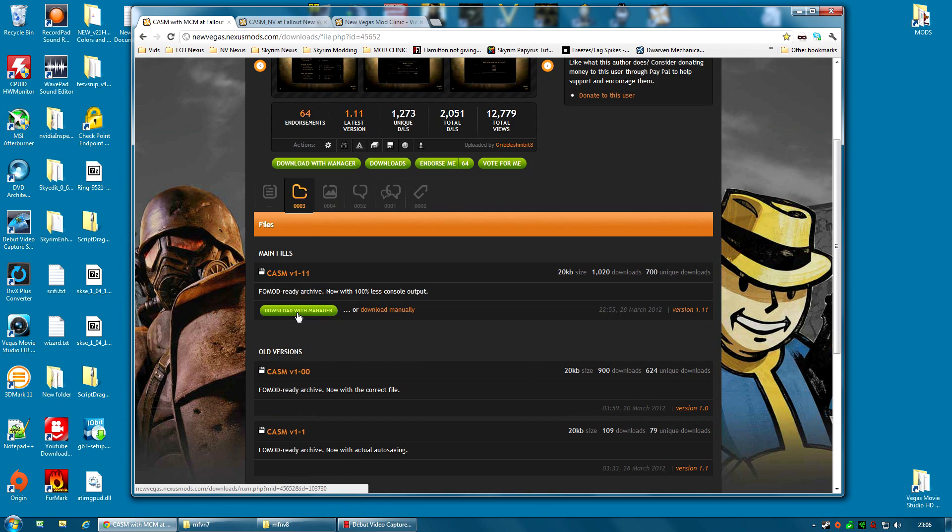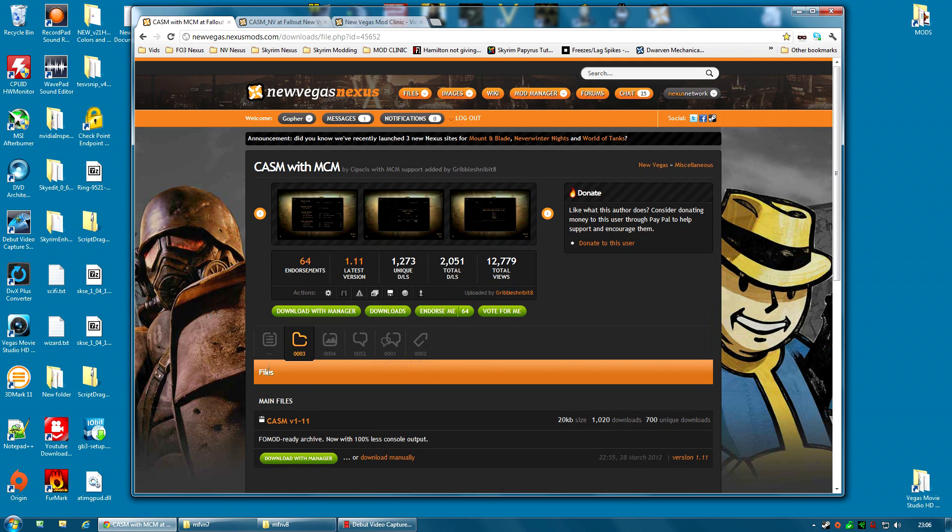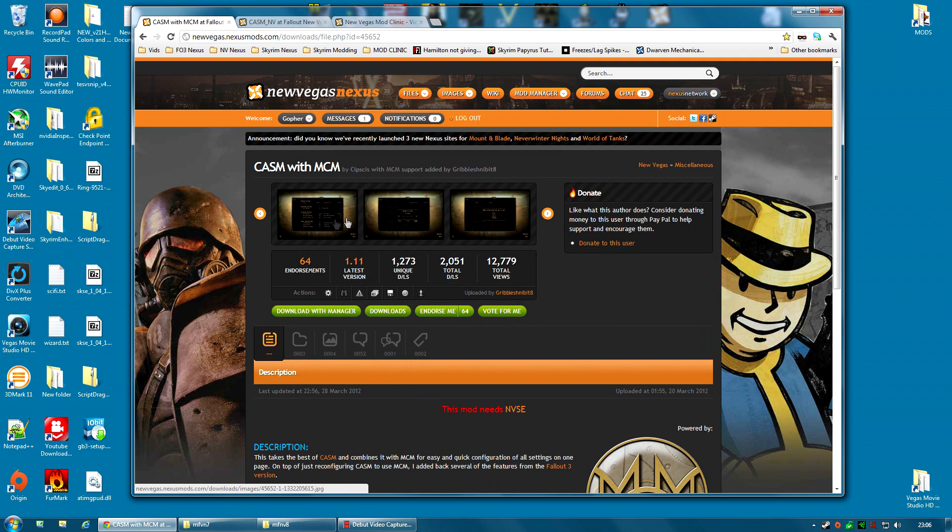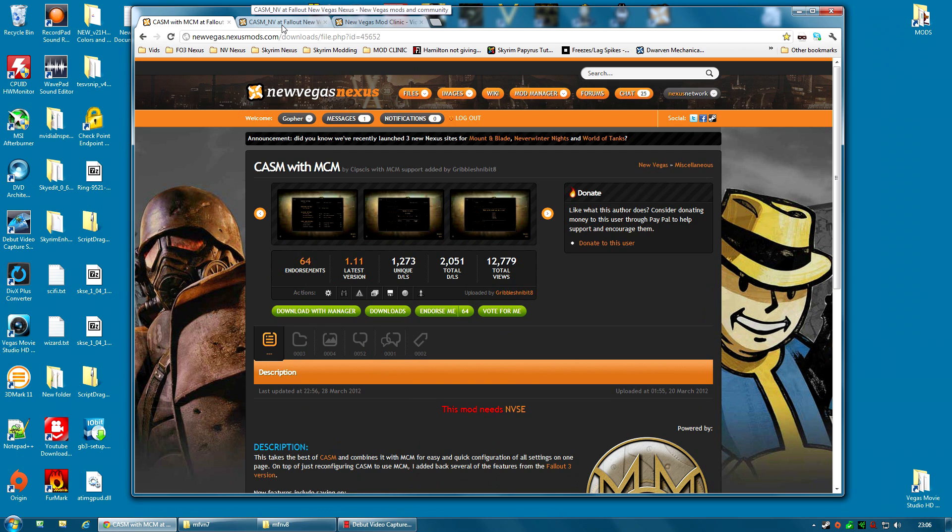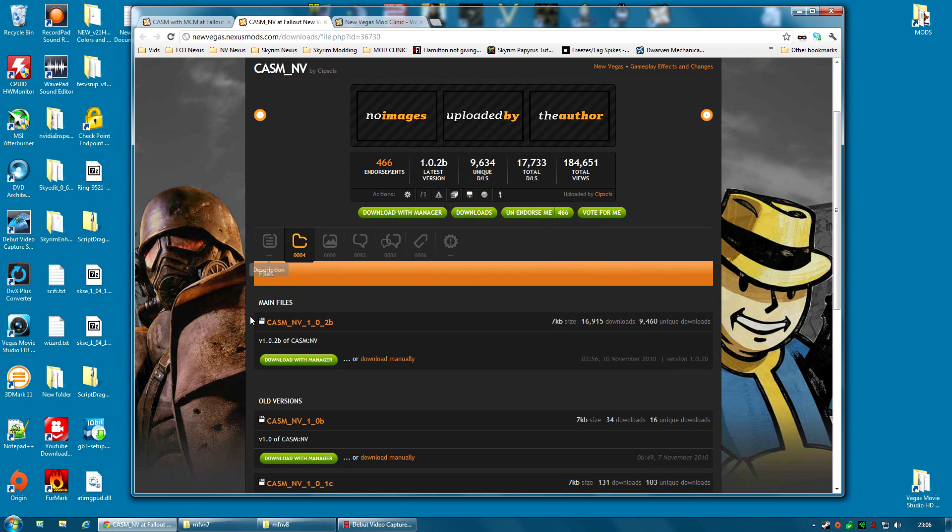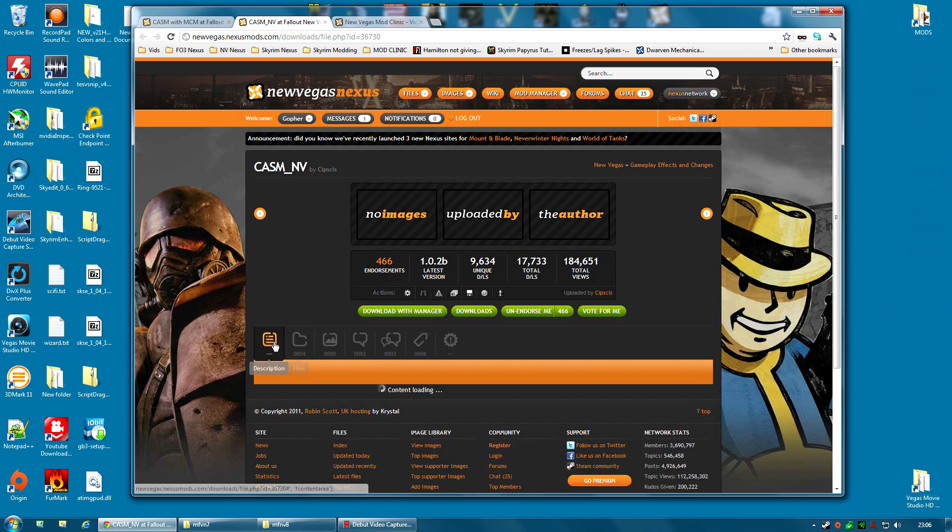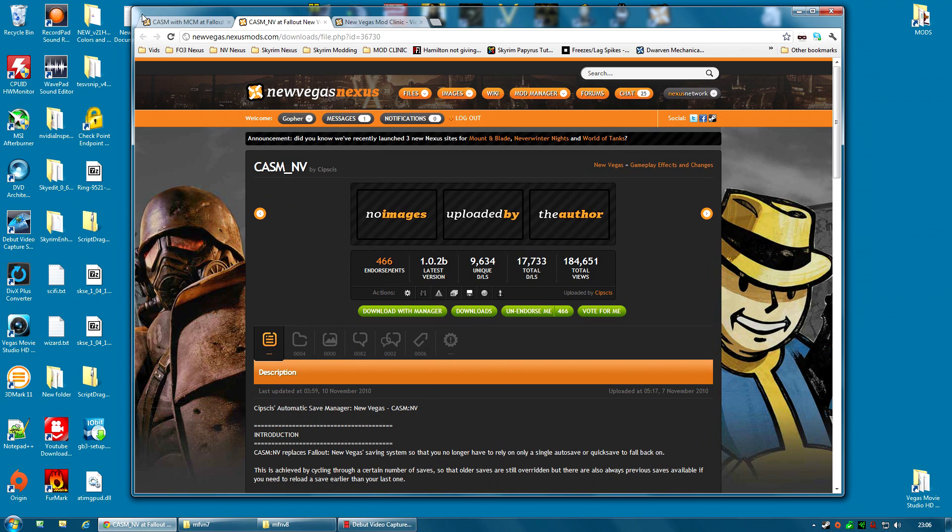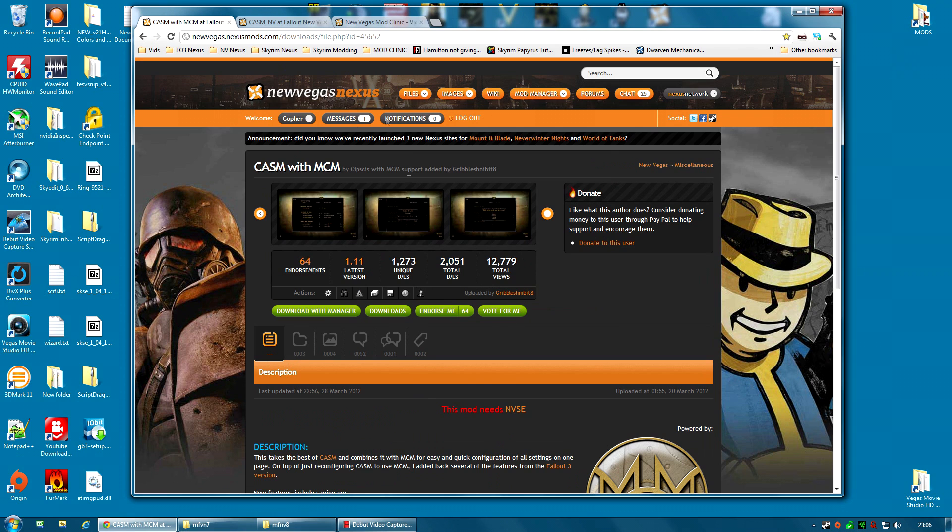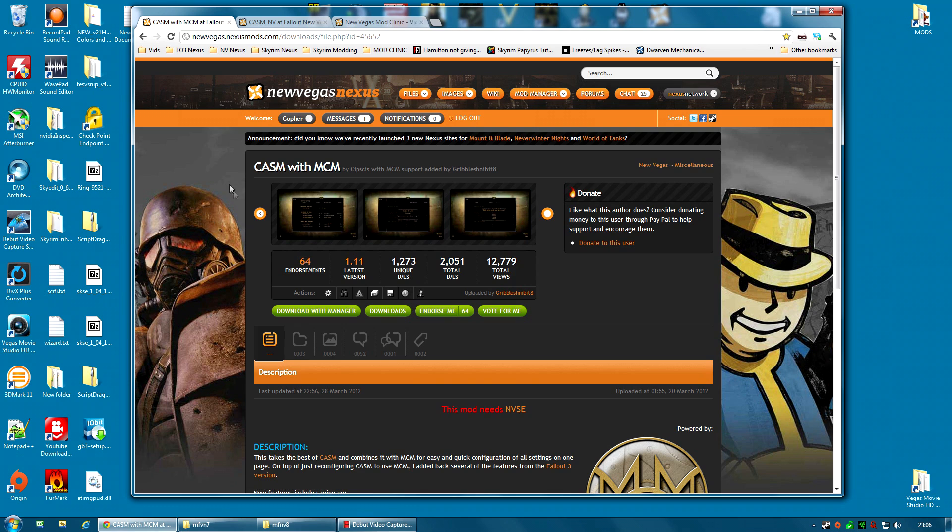Again, it's Download with Manager. Now I have not tried this version personally. I've only tried the standard version by Kipskis himself. And so it's up to you which you try. This is the version I have been using. But when I start my next playthrough for New Vegas, I think I'm going to try the MCM version. And I will be sure to do a New Vegas Mod Clinic video about that mod.